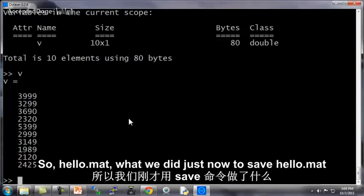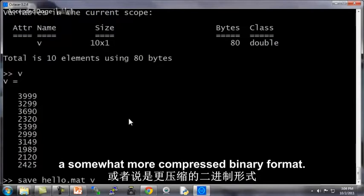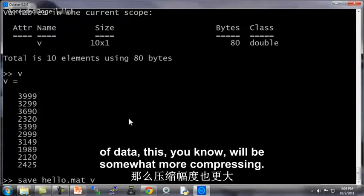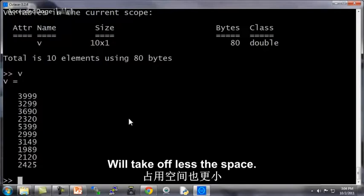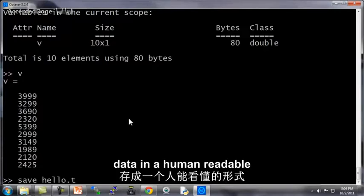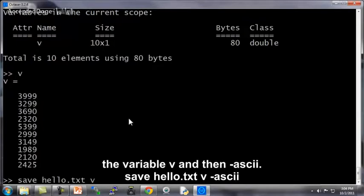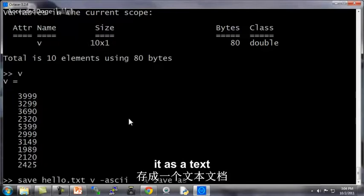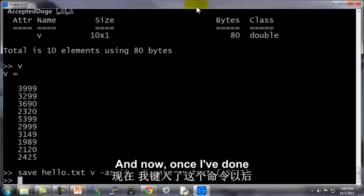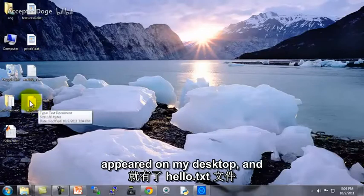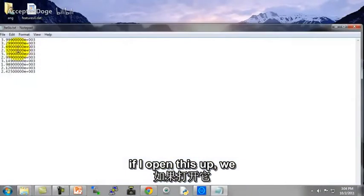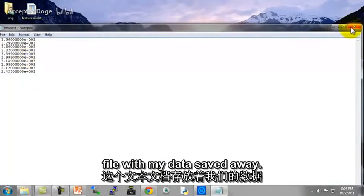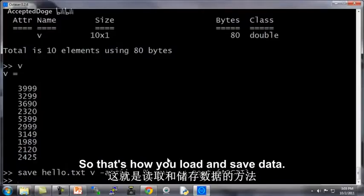So hello.mat, what we did just now to save hello.mat to v, this saves the data in a binary format, in a somewhat more compressed binary format, so that if v is a lot of data, this will be somewhat more compressed and will take up less space. If you want to save your data in a human readable format, then you type save hello.txt, the variable v, and then dash ASCII. So this will save it as a text or as ASCII formatted text. And now, once I've done that, I have this file, hello.txt, just appeared on my desktop. And if I open this up, you see that this is a text file with my data saved away. So that's how you load and save data.